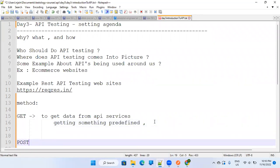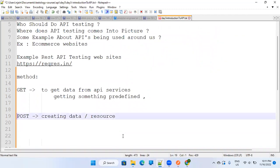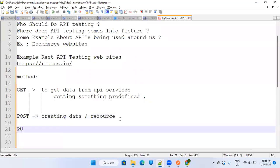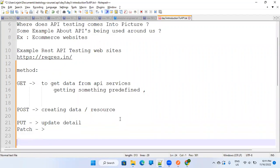POST is about creating data or a resource. For example, I want to create a new user — even without opening the user interface, you can directly hit the API and create the user. PUT is to update detail. PATCH is also for update — we'll talk about the difference between these two in coming sessions. DELETE is for deleting data.